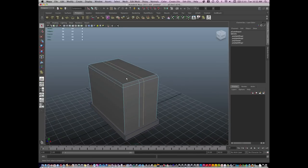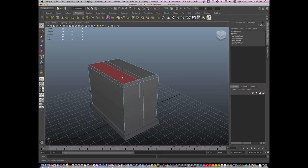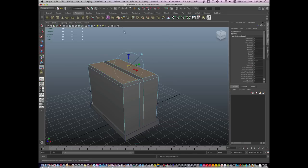And now I'm going to go to face mode. I'm going to select these top two faces and extrude.